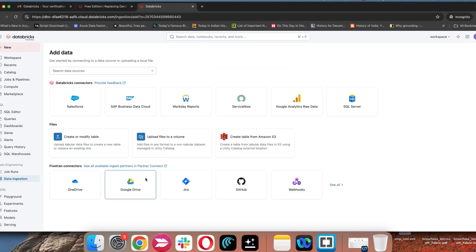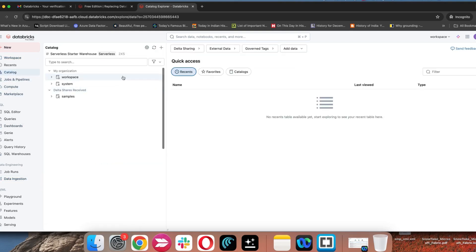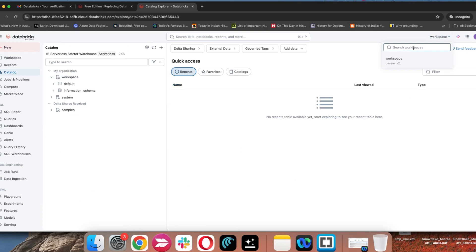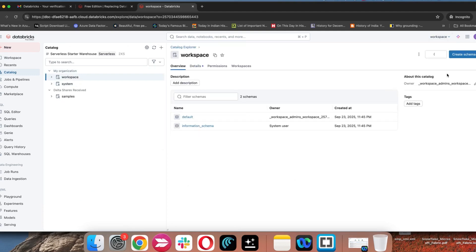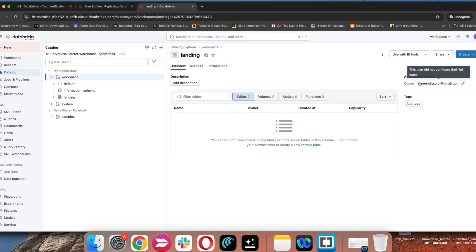You have only the volume option. You have the option to create a table. If you go to the Catalog under Unity Catalog, you see the workspace. The workspace is the catalog name — every account has the workspace name, and you can find that same workspace name as a catalog here. If you click on the workspace, you have the option to create schemas. For example, I'll create a schema named 'landing.' The schema is created and the owner is showing as my username.